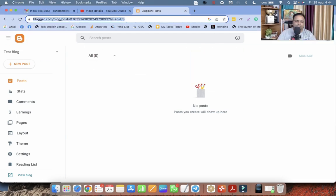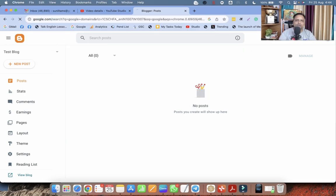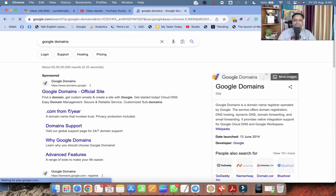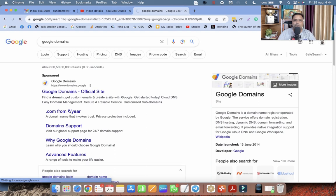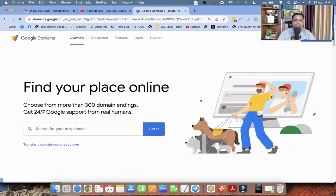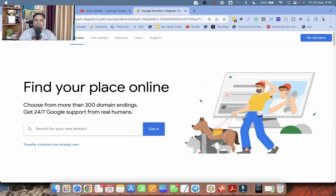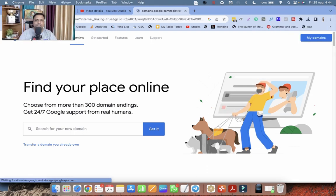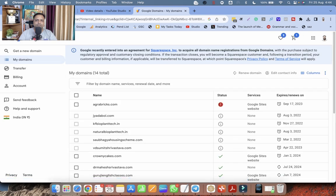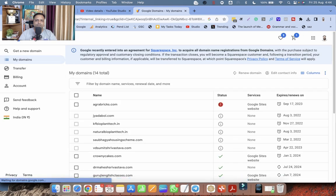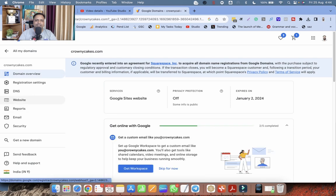But there is some confusion. Let me go back to the Google domains. So now I'm clicking on my domains.